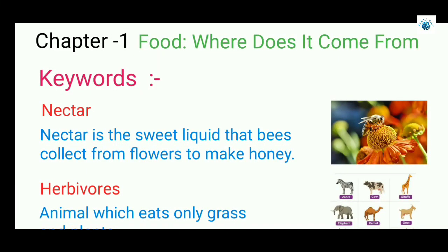Hello everyone. In this video we are going to discuss keywords of Classics Chapter 1: Food - Where Does It Come From.